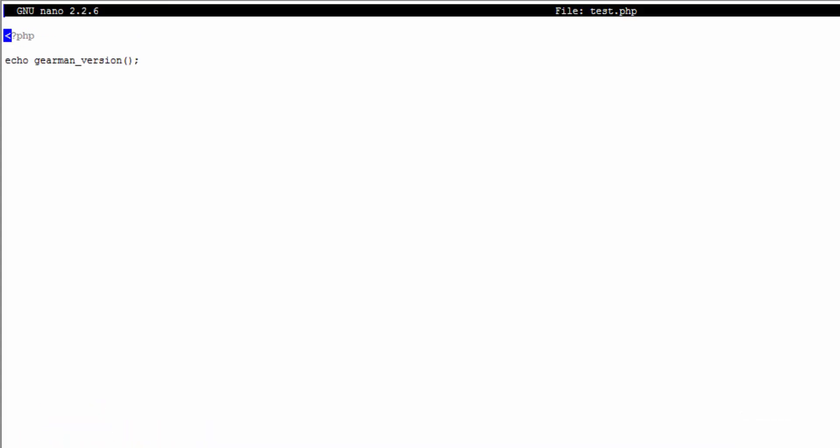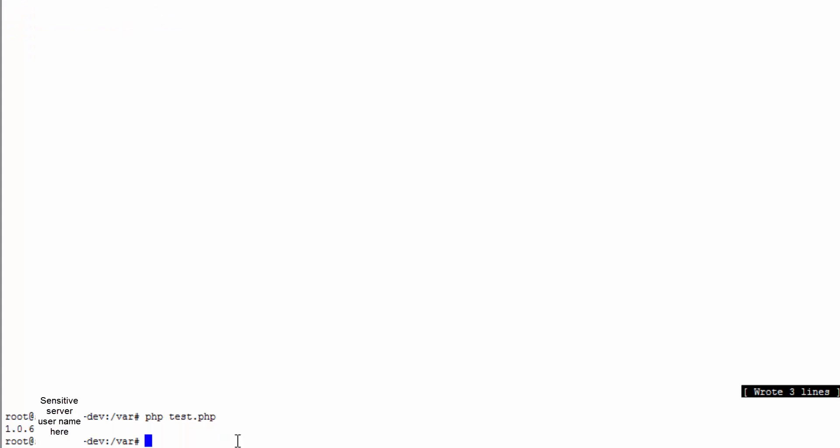Let me just add that just cause I'm a perfectionist. There you go. 1.0.6. So that's how we know it's working in PHP and it's ready to go.